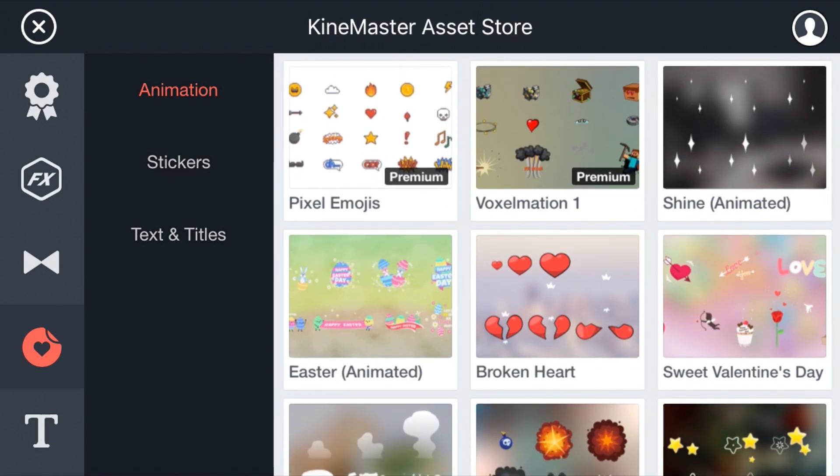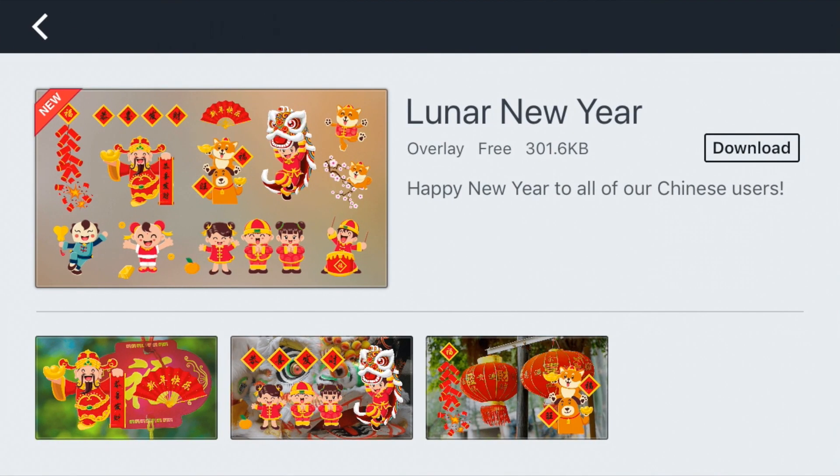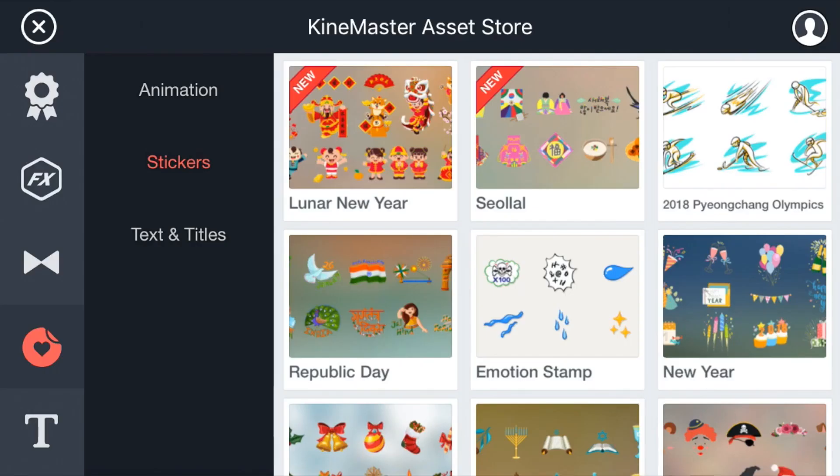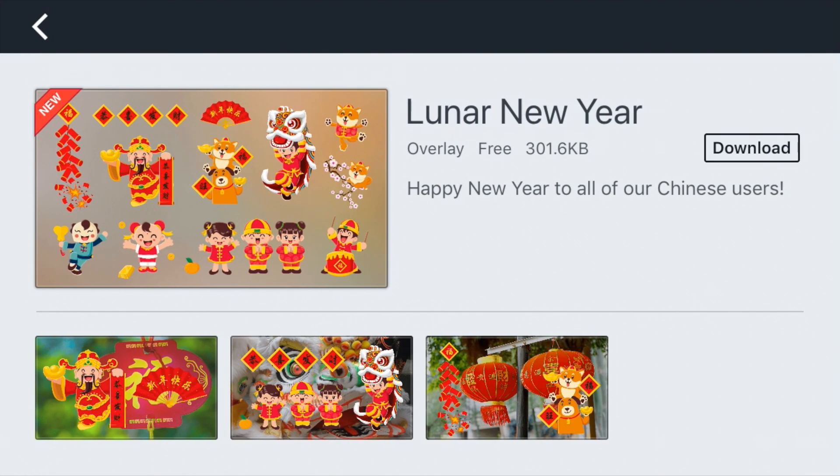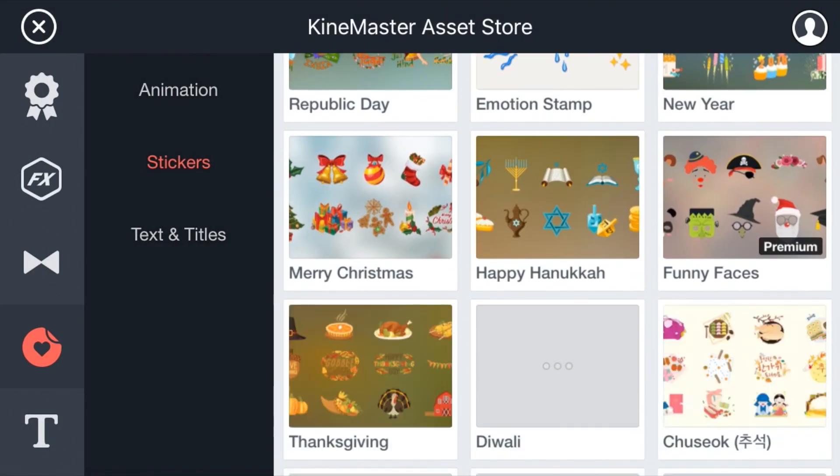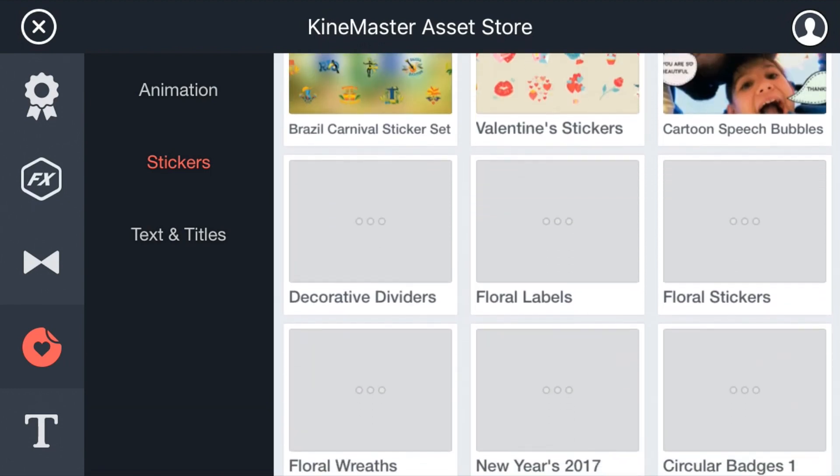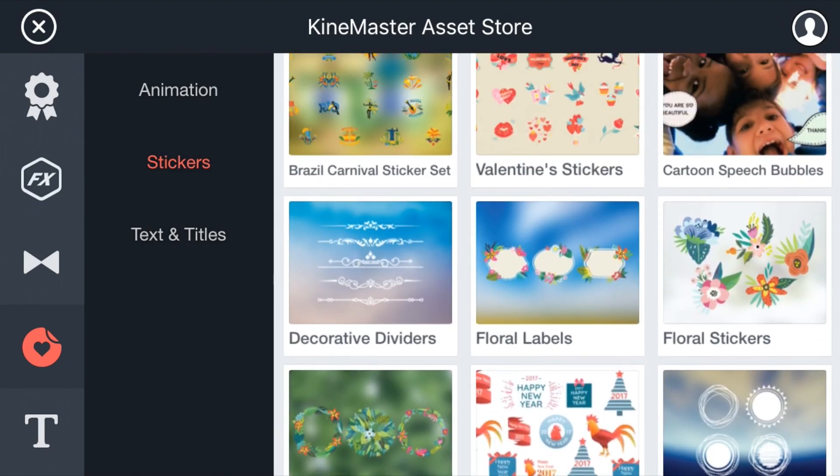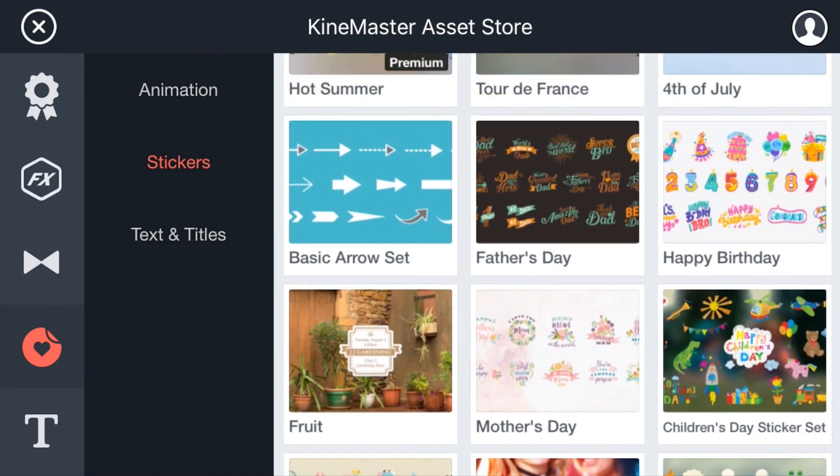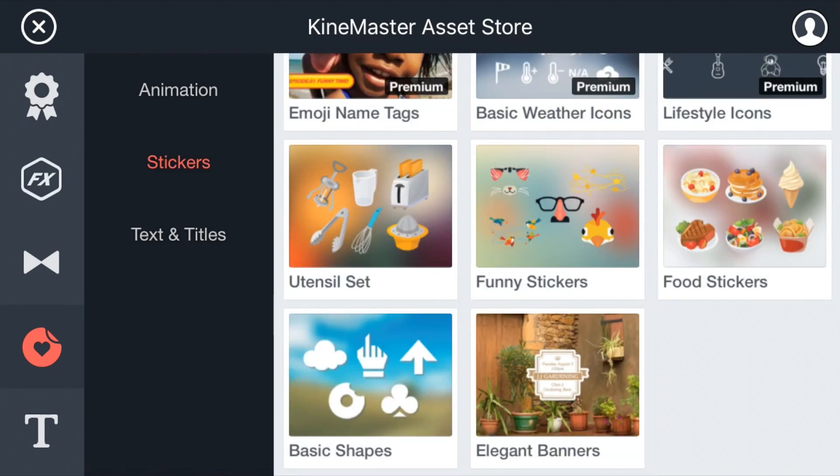And then over here is basically the stickers. There's different bubbles that are going to be animated bubbles once you download it. Then there's also normal stickers. The lunar new year was a couple of days ago. It's a really good new year. There's a lot of new stickers: Valentine stickers, holiday stickers.